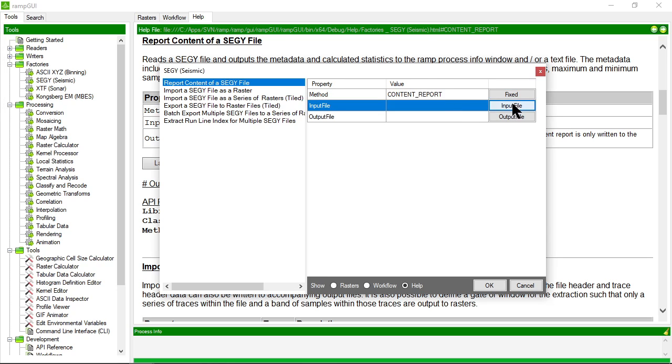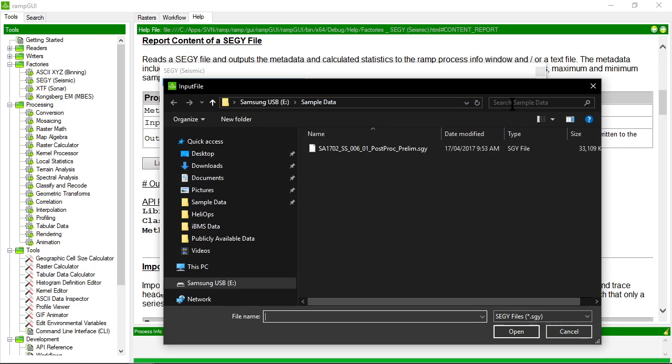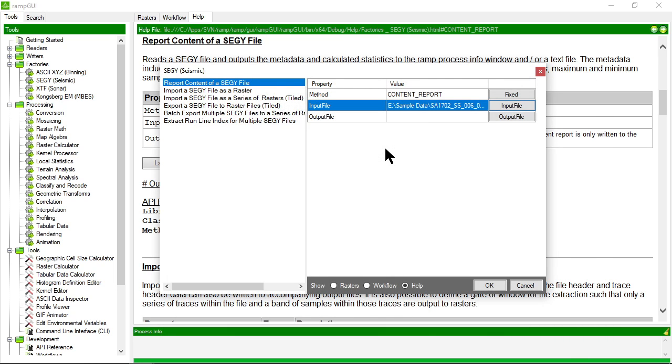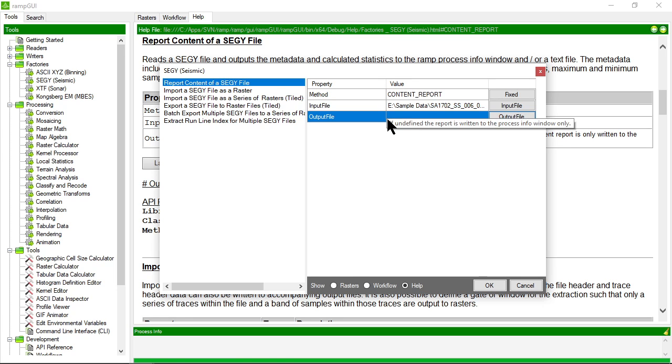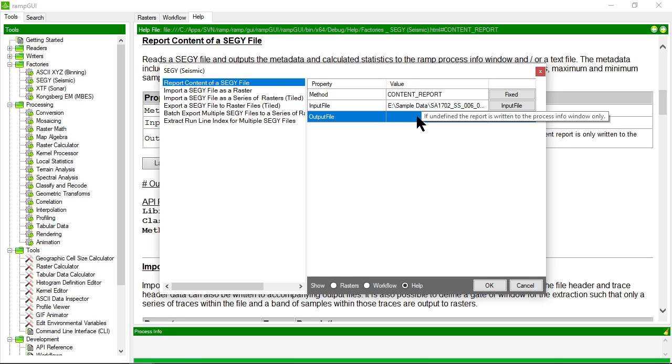So let's go ahead and pick a SegWi file. That's my input file. Where I've been asked for an output file property, I can choose to either specify an output file where the content report will be written to as ASCII text.